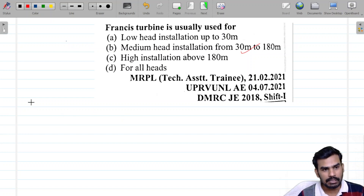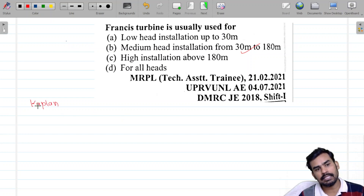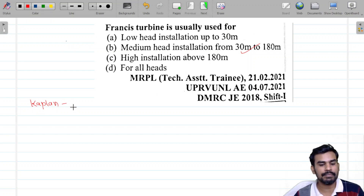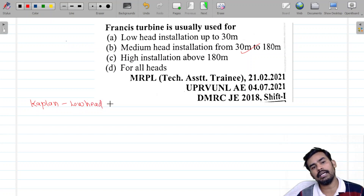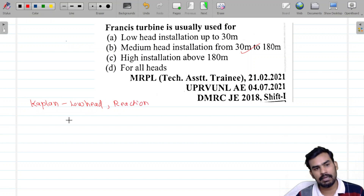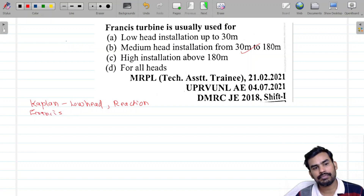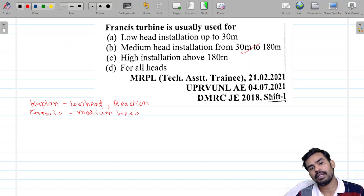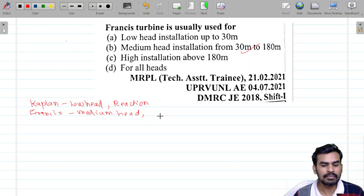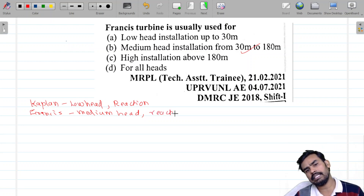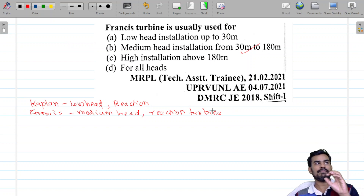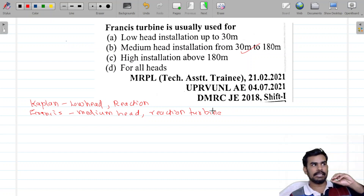What we call Kaplan Turbine is a low head reaction turbine. It is a very important point. We call Francis Turbine a medium head turbine.